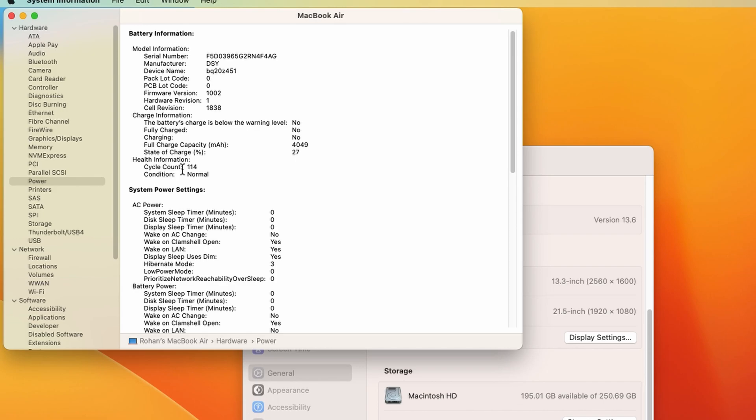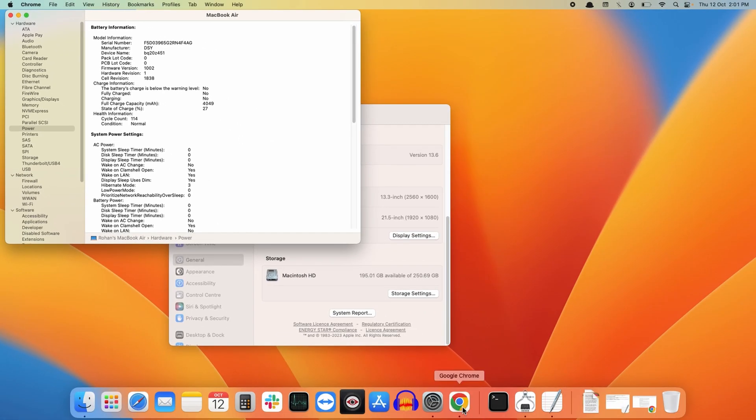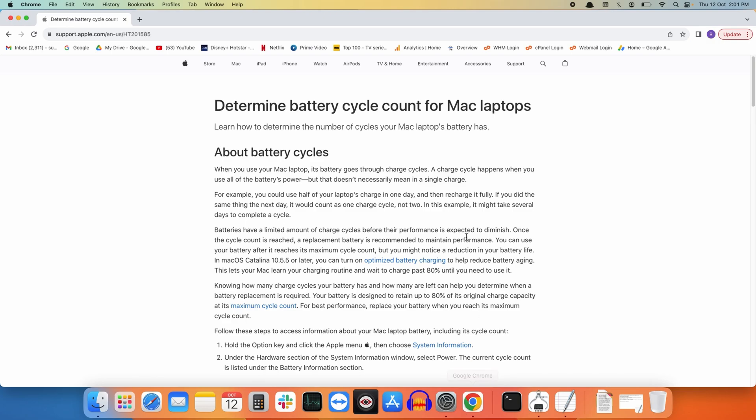This cycle count will tell you how many times you have recharged the battery of your MacBook. To fully understand this, we need to visit this web page.